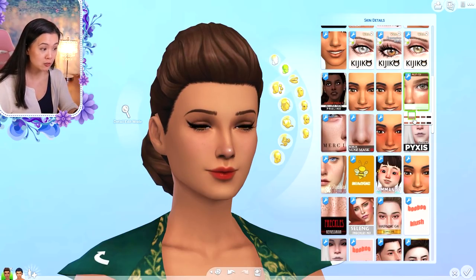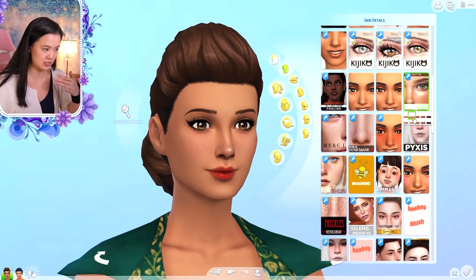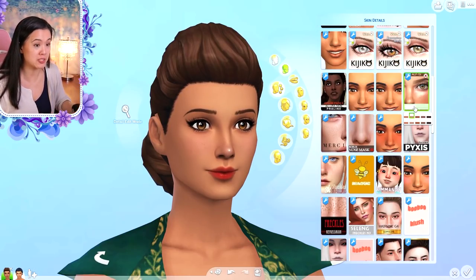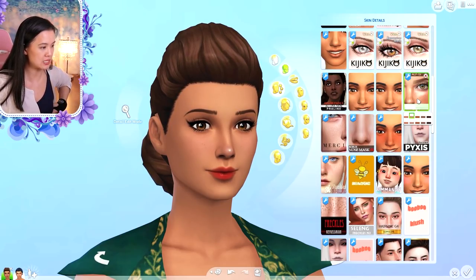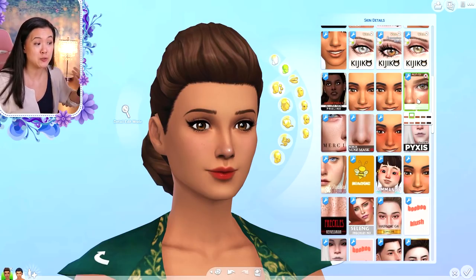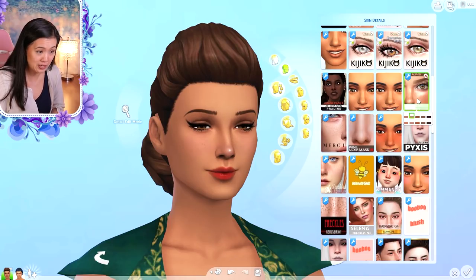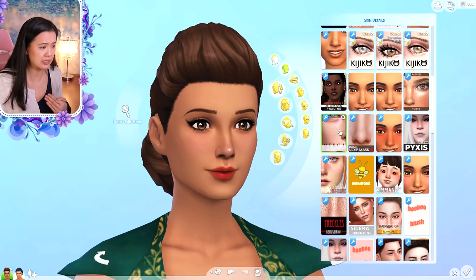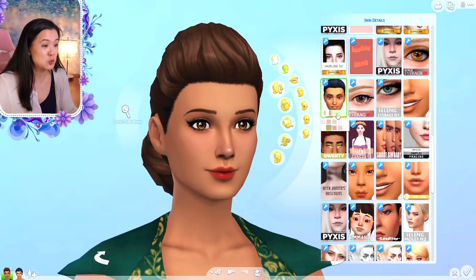Number twelve is Soft Freckles by Alcee — very subtle freckles. I use these a lot for sunspots too, especially for my royal family that lives in Sulani. I don't have other full-body freckle options besides the ones in the Cookie Dough skin blend, but there will be links to three other freckles in the description below.